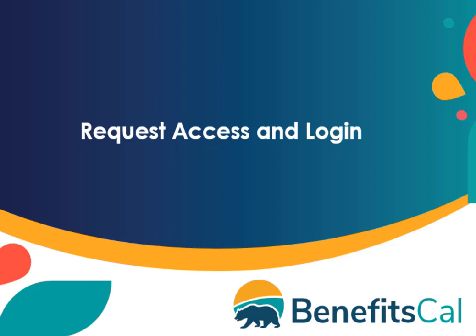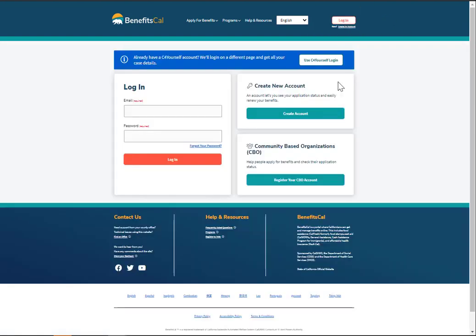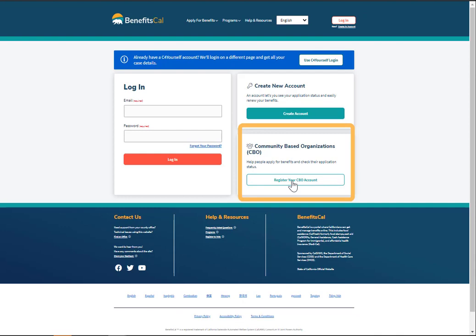Let's review how to request access to BenefitsCal. Navigate to BenefitsCal.com. From the homepage, click Login at the top right corner of the screen to get started. On the Login screen, click Register your CBO account under Community-Based Organizations, or CBOs.